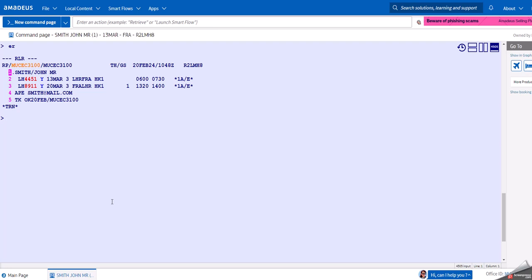Welcome back to another video. Today we're going to talk about pricing. When you book a PNR or book flights and store the PNR, you want to know how much it costs. There are many different commands when it comes to pricing, and the main difference is that some of them store a TST and others don't. We will cover in another video what is actually a TST.